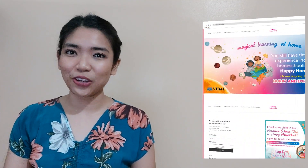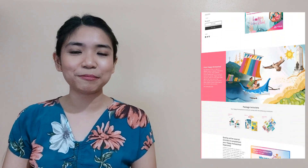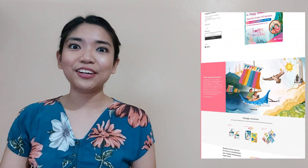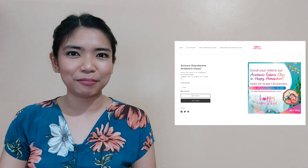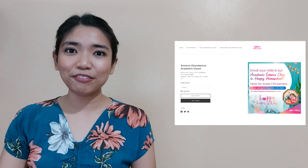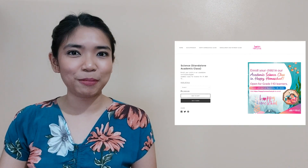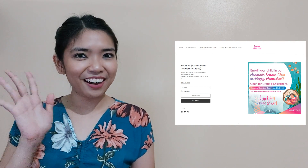Before we end our lesson for today, I am inviting you again to join us in a magical learning experience at home. Enroll now at Vival's Happy Homeschool Program. You can find the details at the description part of this video. Hope to see you there!